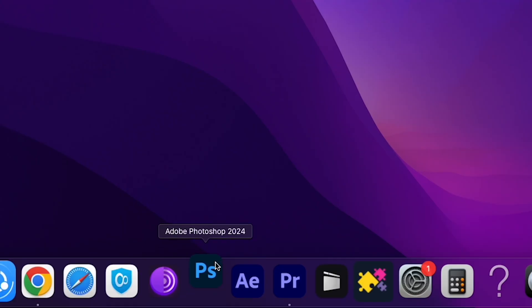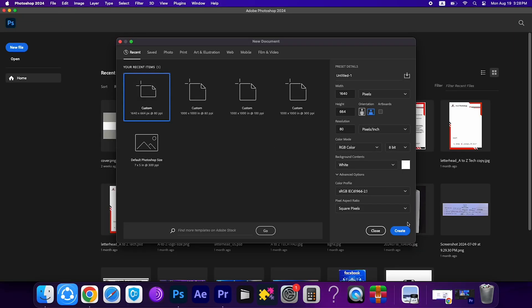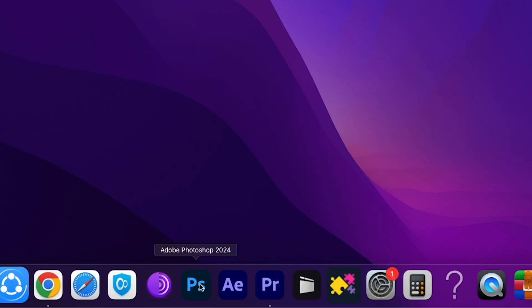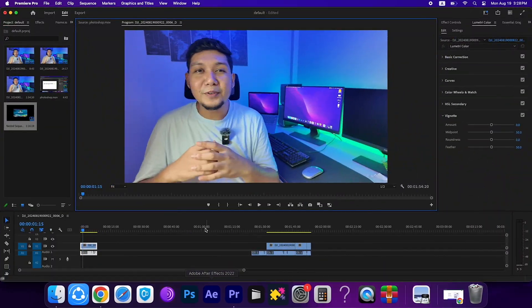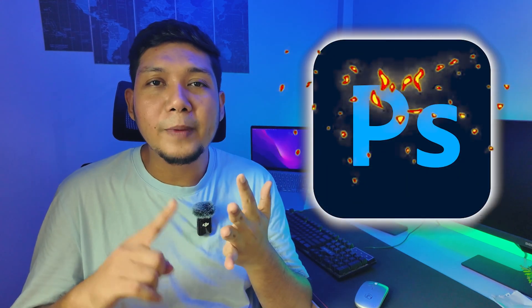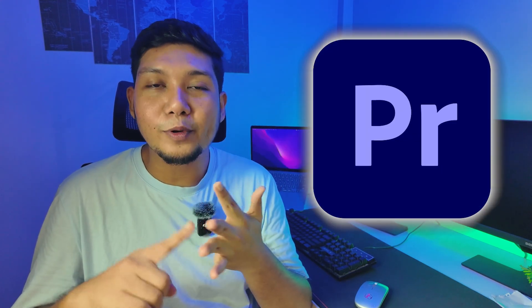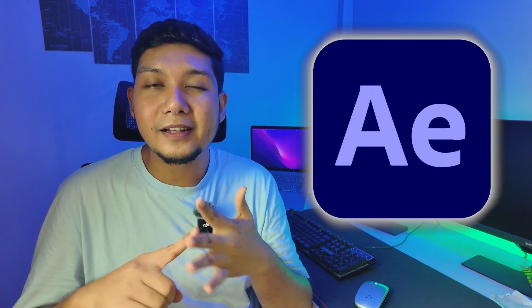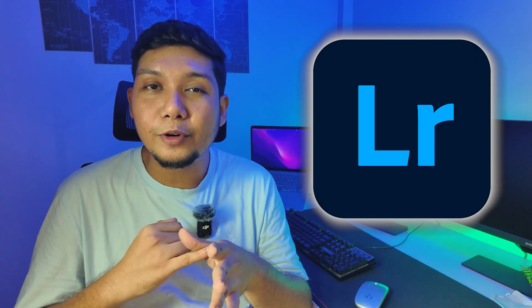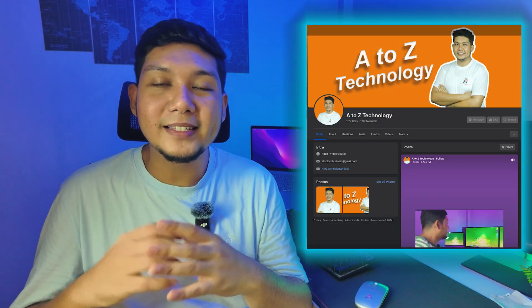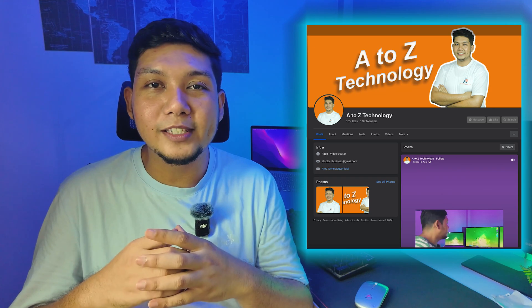If you want to install and use software like this, send a message to our official Facebook page to know the details. If you want any kind of software like Adobe Photoshop, Adobe Premiere Pro, Adobe After Effects, Adobe Illustrator, or Adobe Lightroom, send us a message on our official Facebook page, A2Z Technology. You can find our official Facebook page link in the video description and in the comment box.